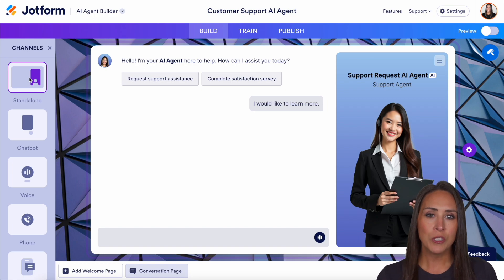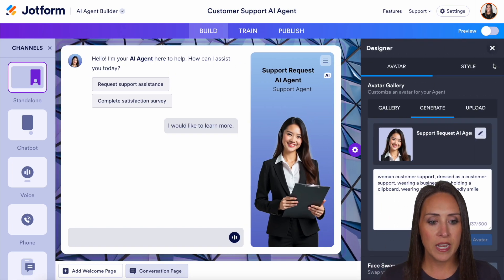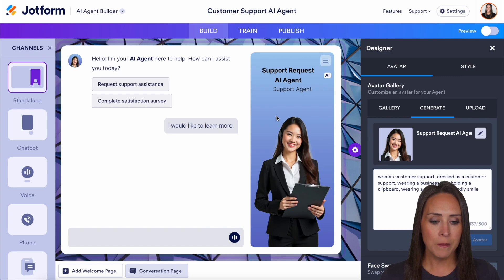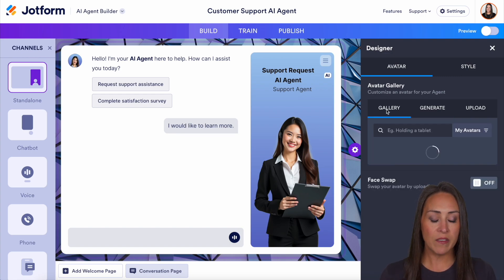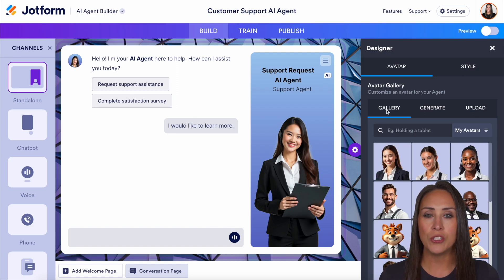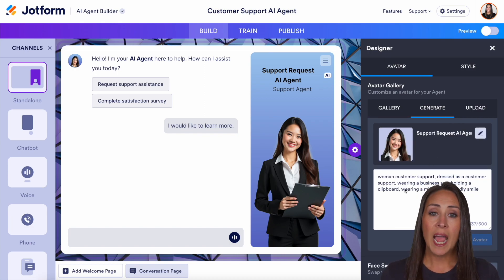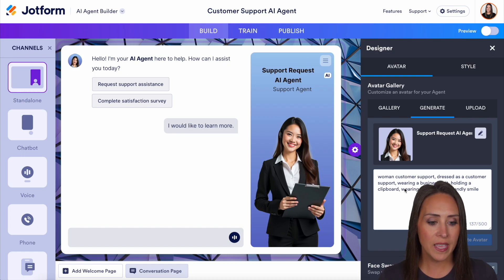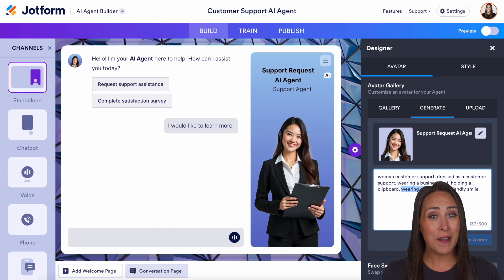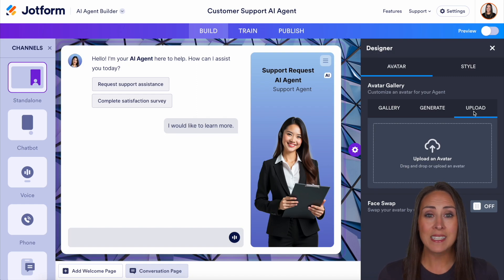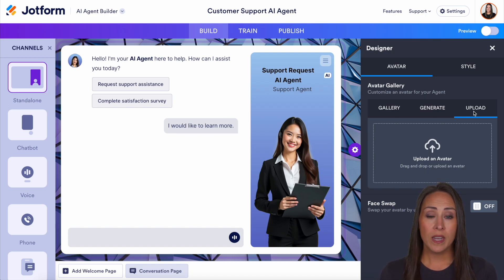Back up to standalone. If I go to the right-hand side, I'm going to go to our designer. Here is where we can change the way our agent avatar looks — this is going to be this person right here. So if we want, we can choose the gallery, and this is going to give us an extensive image gallery to pull from. We can also see the generate tab, where we can type in what we want our avatar to look like — you can be very, very specific. Or if you have a mascot or a dedicated customer support agent, you can upload their picture or their likeness to be your avatar.